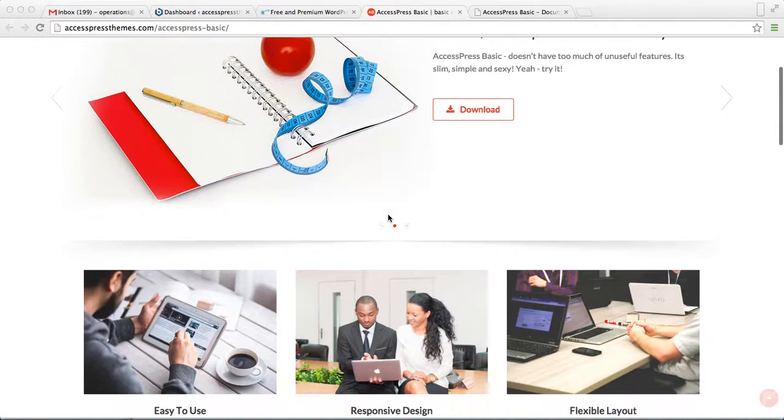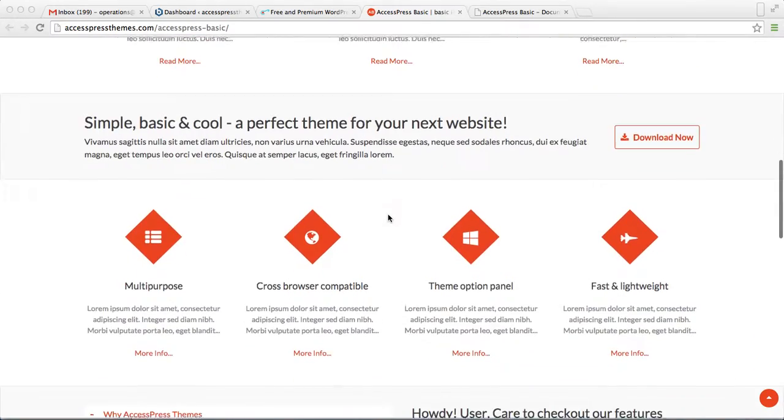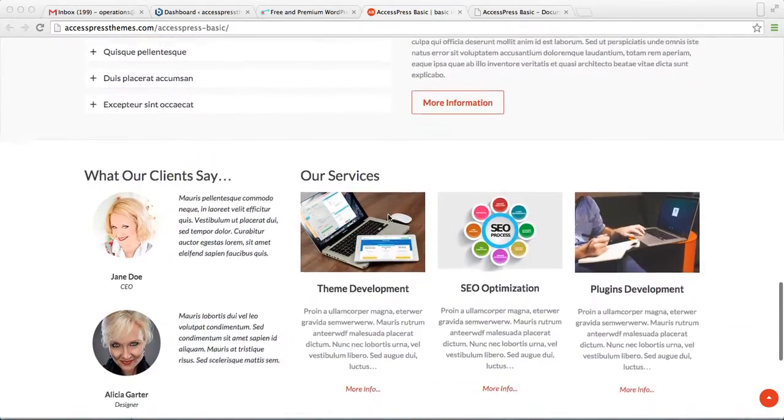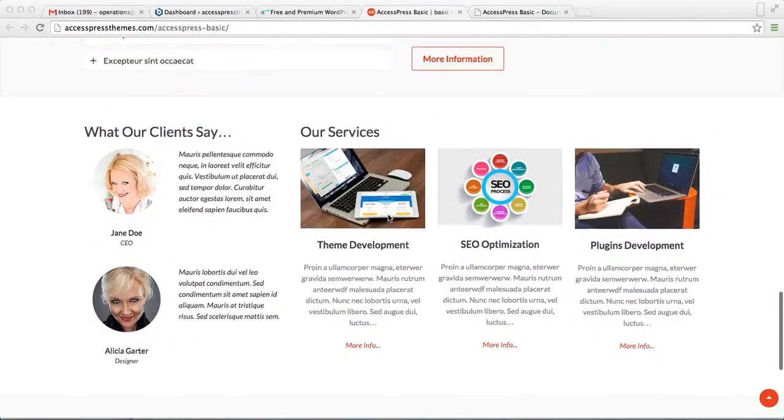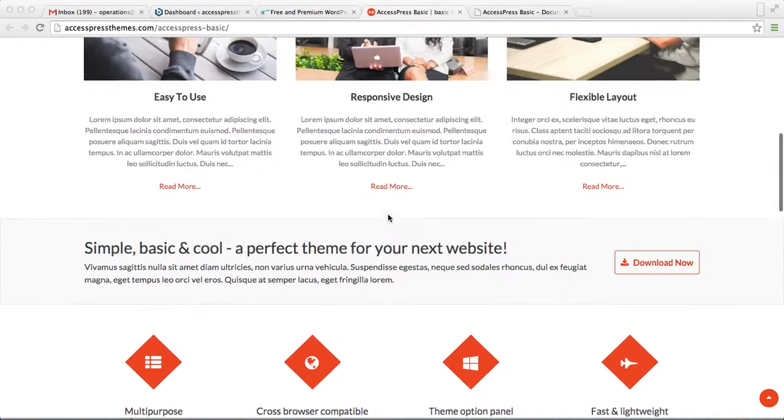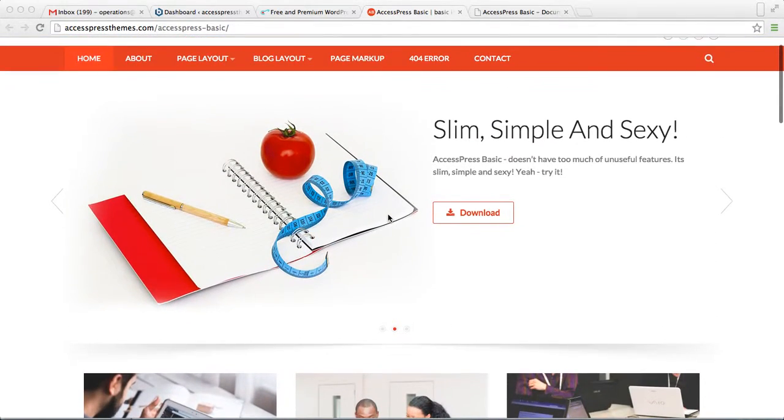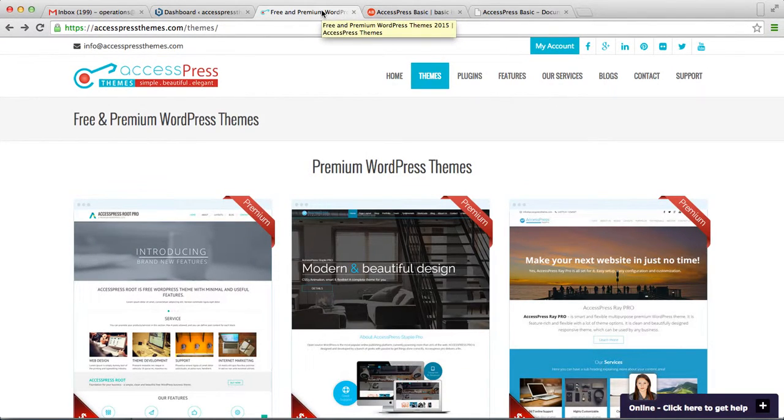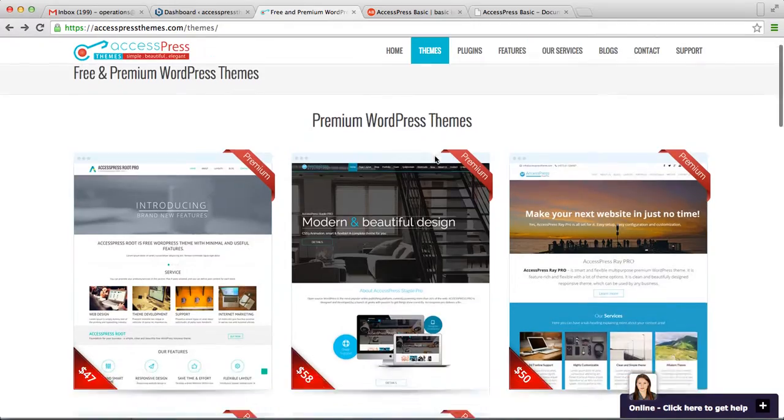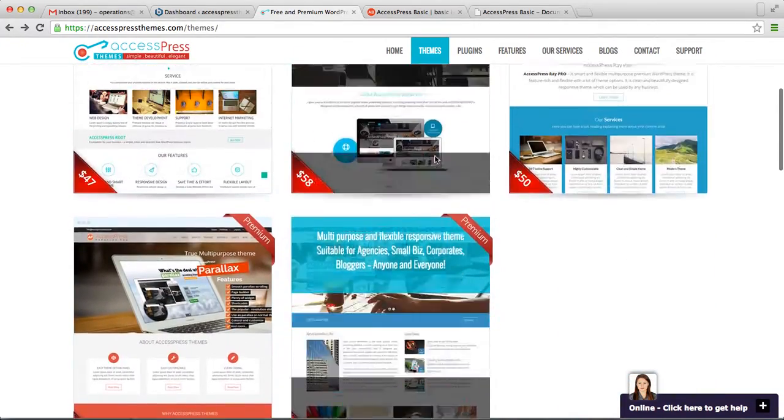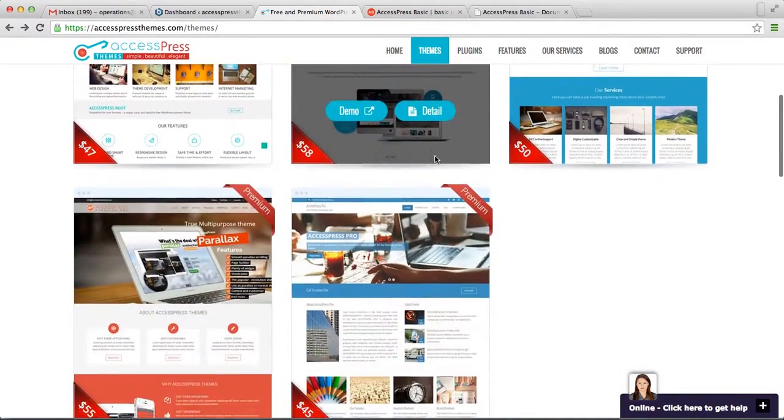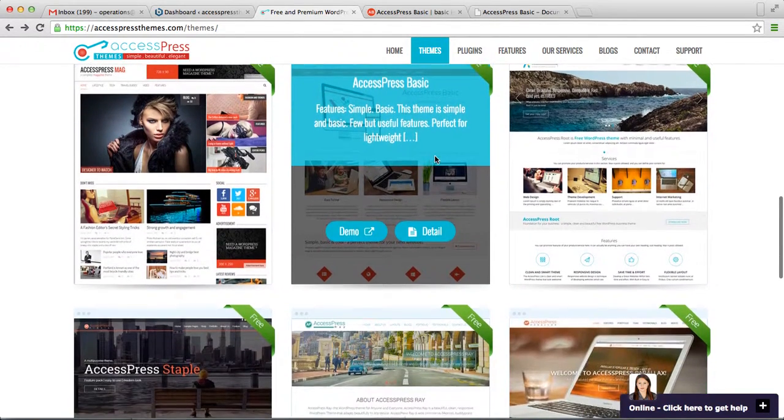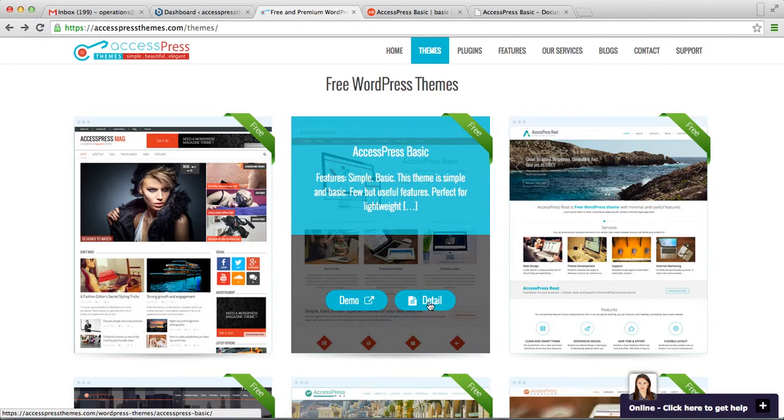This is the demo site of AccessPress Basic. If you like this theme, then you can download this theme from our website, that is accesspressthemes.com. Go to Themes and you will see the themes we offer here. These are the premium themes and these are the free themes. Here is AccessPress Basic. Now go to details.